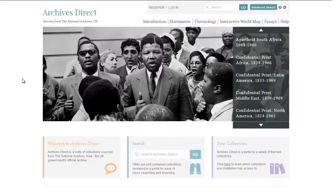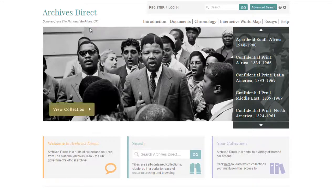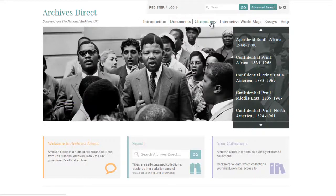As well as a huge range of documents, ArchivesDirect has interactive features for you to read around the material with and for teachers to use in the classroom. This video will show you the ArchivesDirect chronology, interactive maps, essays and more.